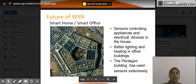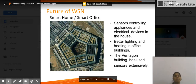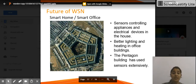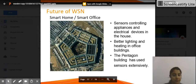Moving on to the future of WSN — what we can imagine with wireless sensor networks. First, sensors controlling appliances and electrical devices in the house, like TVs, fans, and ACs. You can maintain the temperature of ACs and heaters through sensors — if the temperature is going too high, sensors will help maintain it.